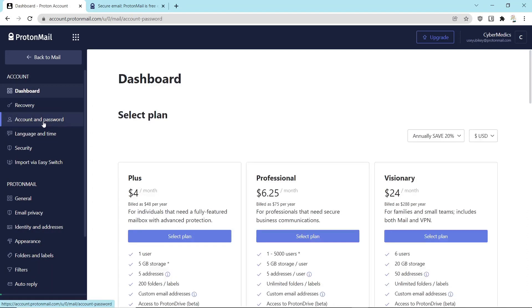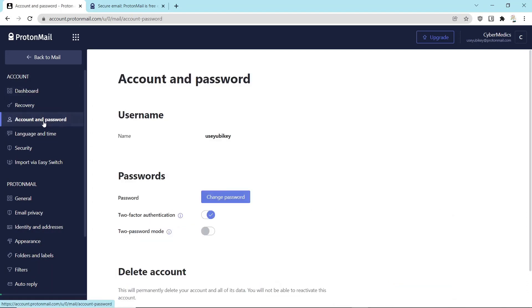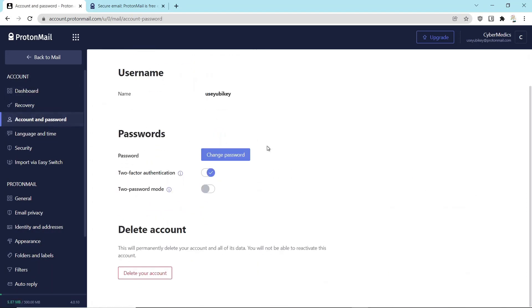So we go over here to Accounts and Password. And previously, I had turned on two-factor authentication.